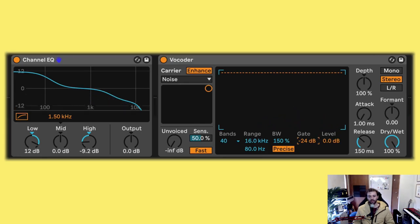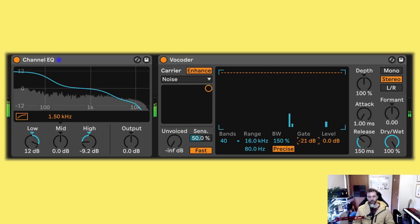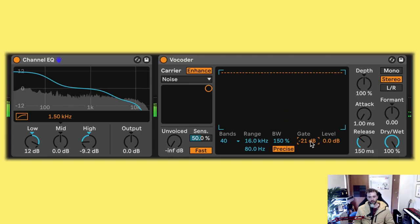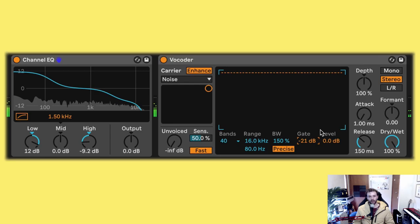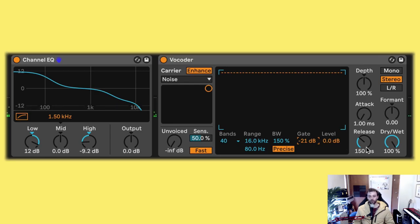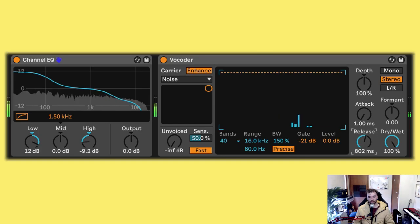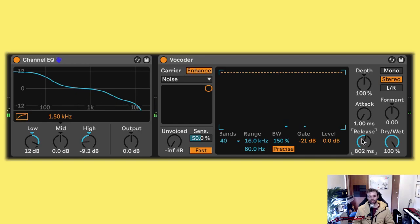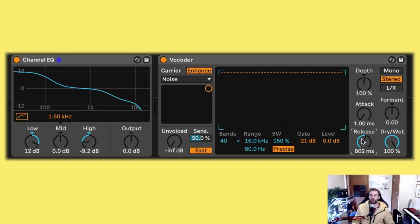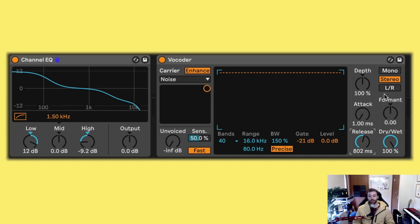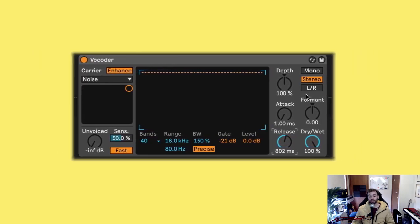Now, if we have the gate really high and let through only a few droplets, we can increase the release control, which adds kind of like a cavernous reverb to the signal, which I think is really cool. From here, we can adjust things like the pitch of the droplets with the formant control.